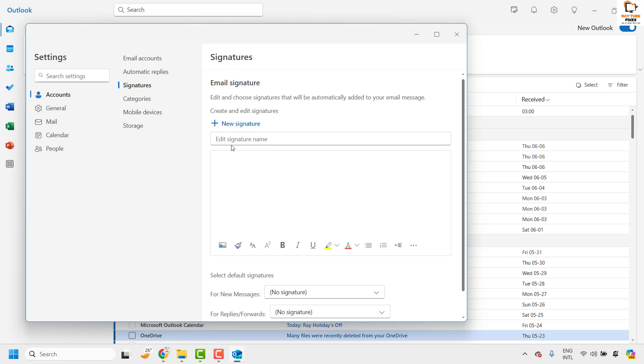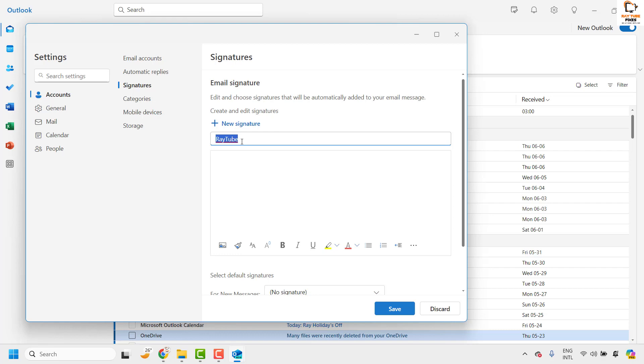Now under this section you will have to choose the signature name. So I will choose the signature name as Raytube because that's the email account. So for the reference I am giving the name as Raytube. Now under the next box you can type the text or the content of the signature. So I will update the content here.